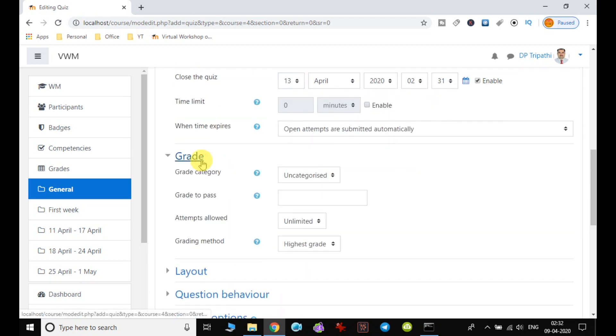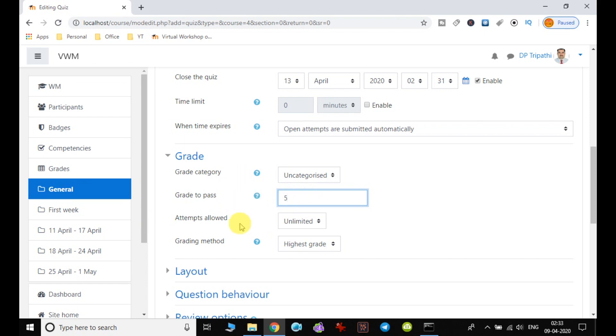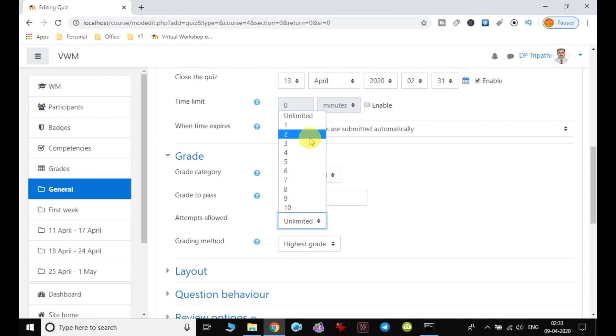Next option, this is the grade category. By default there is no category, so uncategorized. Grade to pass, so in a 10 scale we can give like if the user is able to get 5 out of 10, so user will be considered as pass to this category.